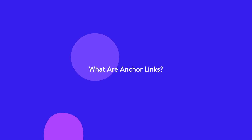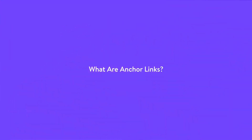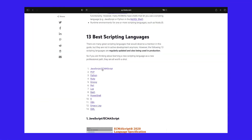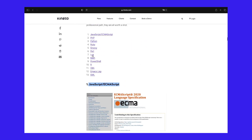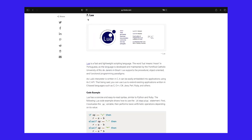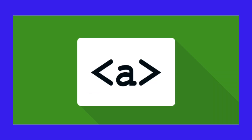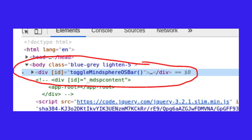Anchor links, also referred to as jump menu links or table of contents, are links that instantly take you to a specific part of the page or an external page. The anchor destinations are typically specified by using either the A element naming it with the name attribute, or by any other element naming with the ID attribute. Both methods are fully compliant with W3C standards.